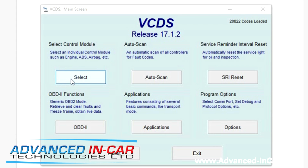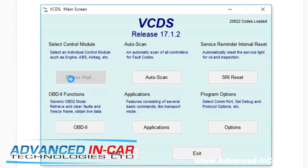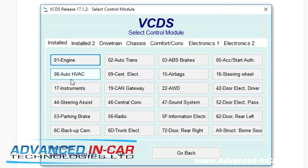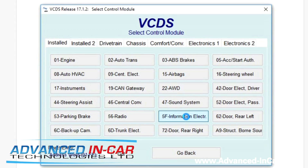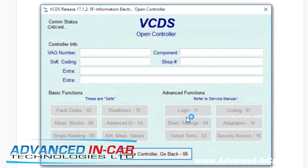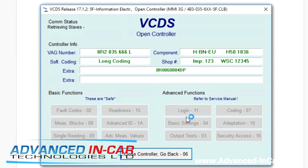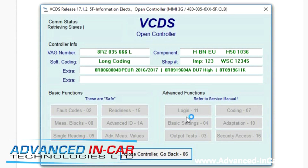Open up your VCDS. We're going to be activating the green screen on MMI 3G today. You're going to be looking for 5F, which is information electronics — in layman's terms, your stereo. It's quite a big module to load up, so it will take a couple of seconds, so just twiddle your thumbs for a little bit.